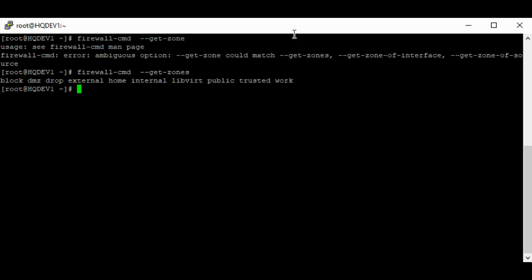The zones are: block, dmz, drop, external, home, internal, libvirt, public, trusted, and work. These zones are predefined and they all have their own function. For example, the block zone is suitable for incoming connections that are not trusted — it will block all incoming traffic with an ICMP prohibited message. The external zone is suitable for external networks and masquerading. The home zone is suitable for a home network, a network within your own trusted environment.